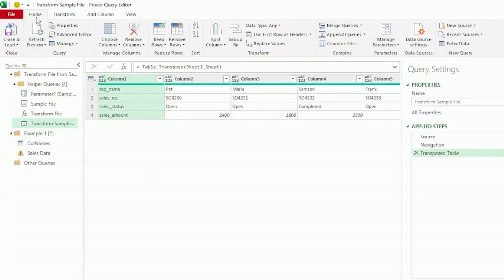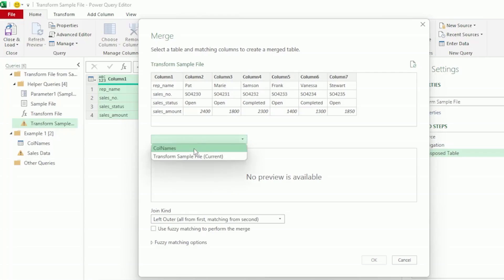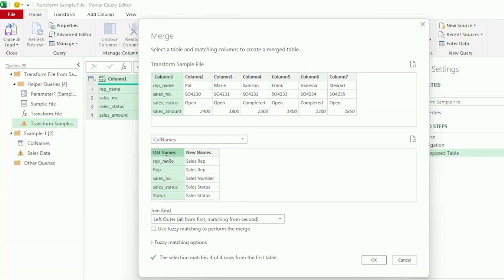Next, let's go to the Home tab and click on Merge Queries. Here in the Merge dialog box, we have our Transform Sample File as the first table to merge. Let's select col names as our second table. Next, select Column 1 from our first table and old names from our second table, as these are the columns that we want to match. Let's keep our join kind as the default, which is Left Outer, and click OK.